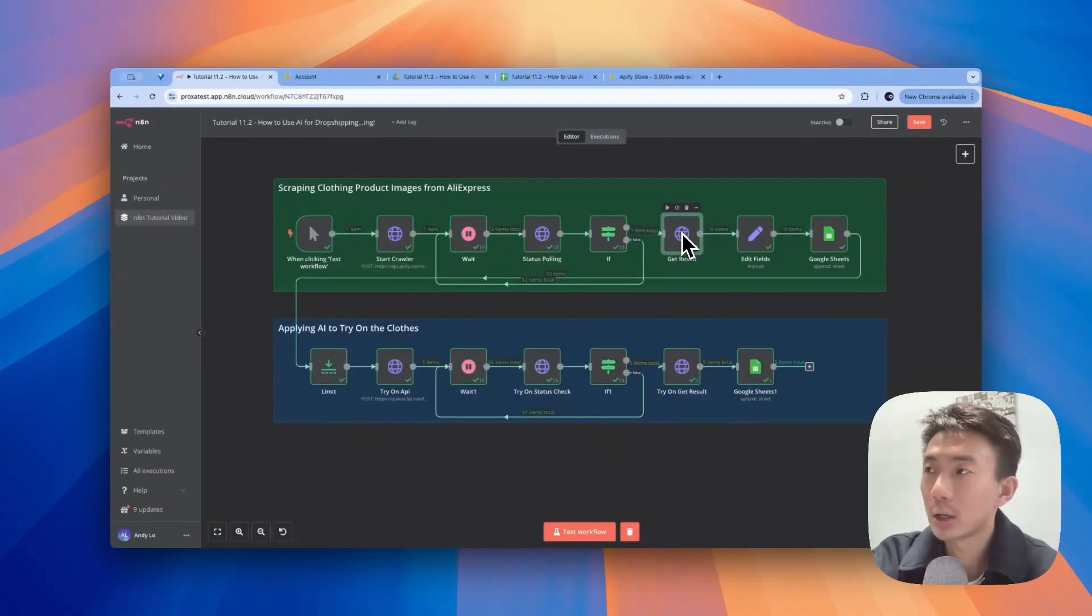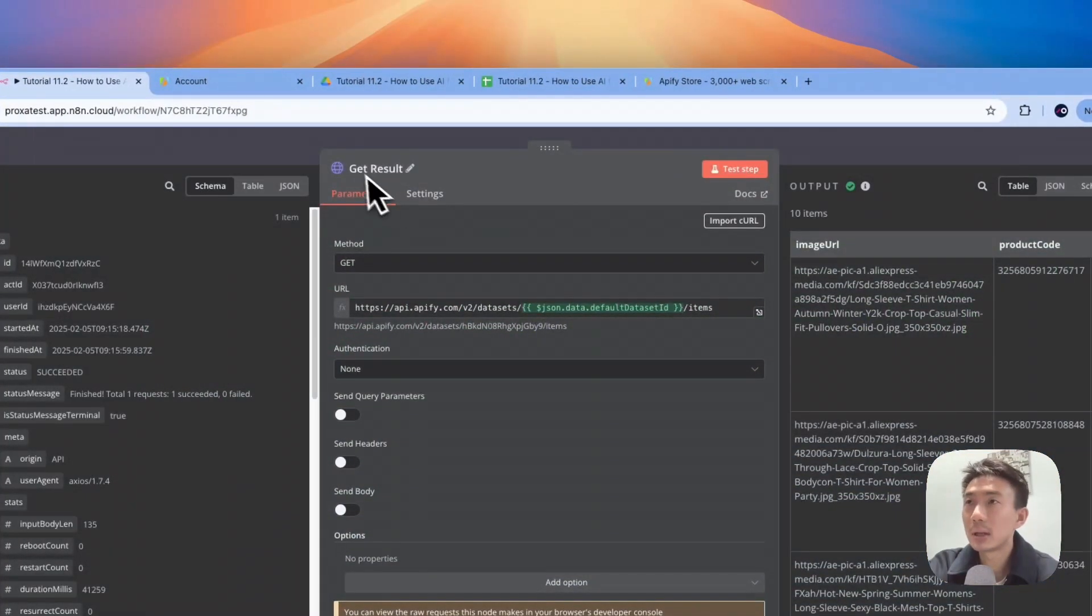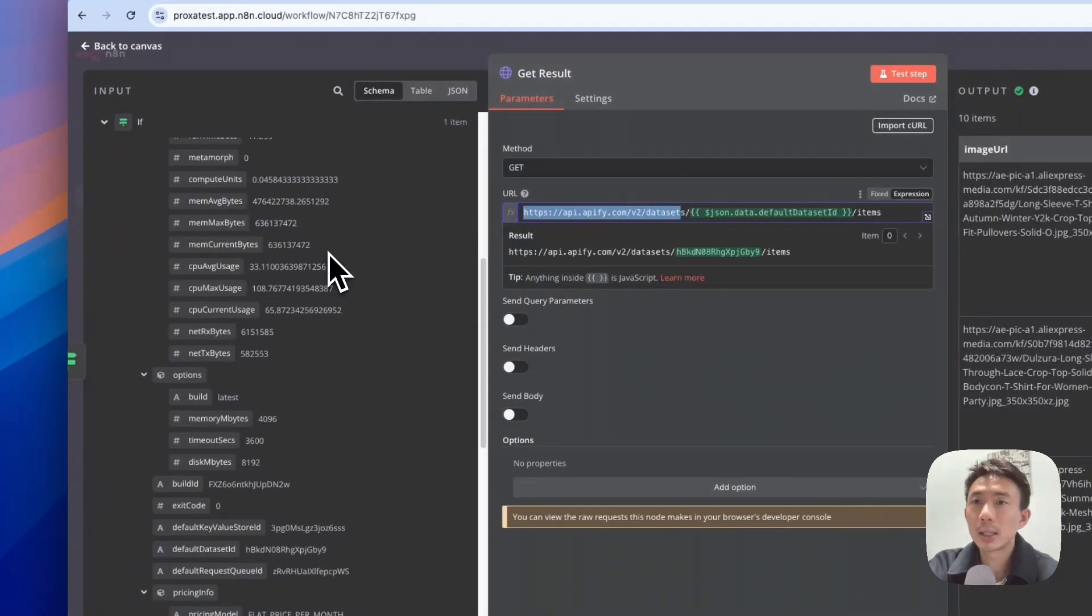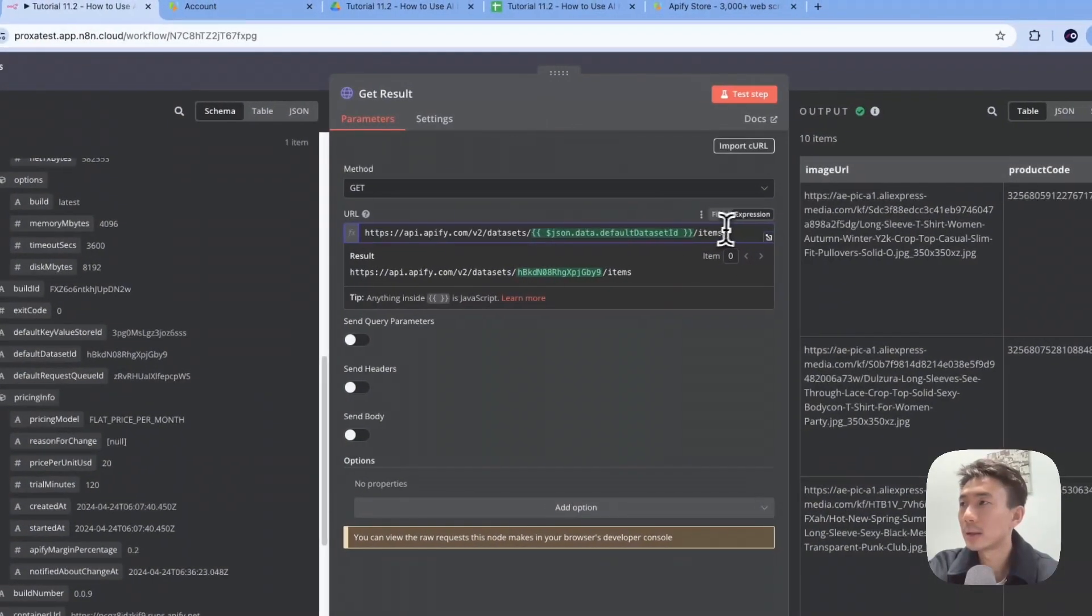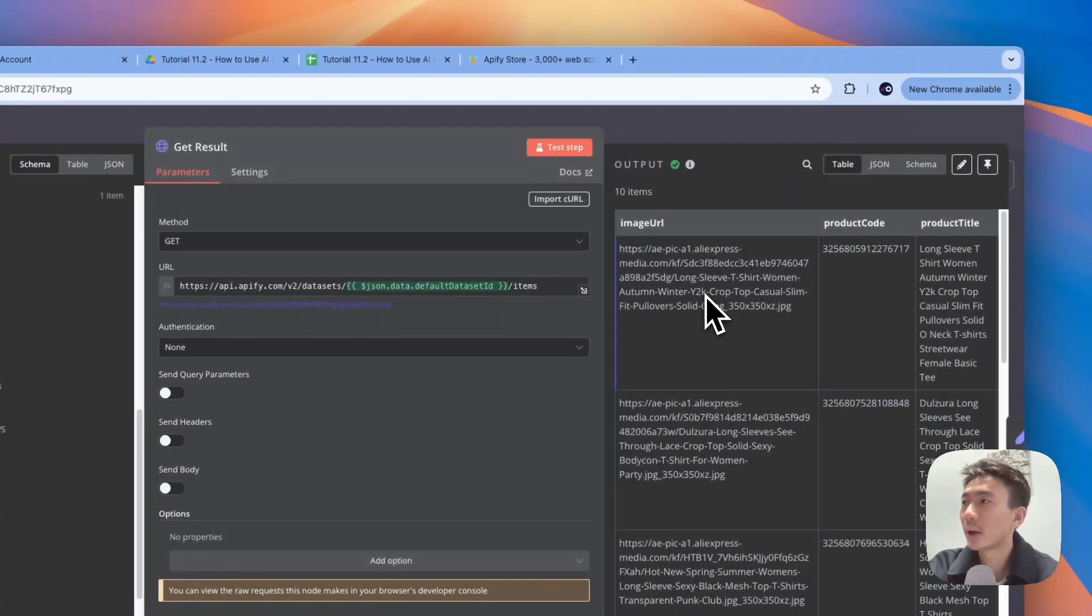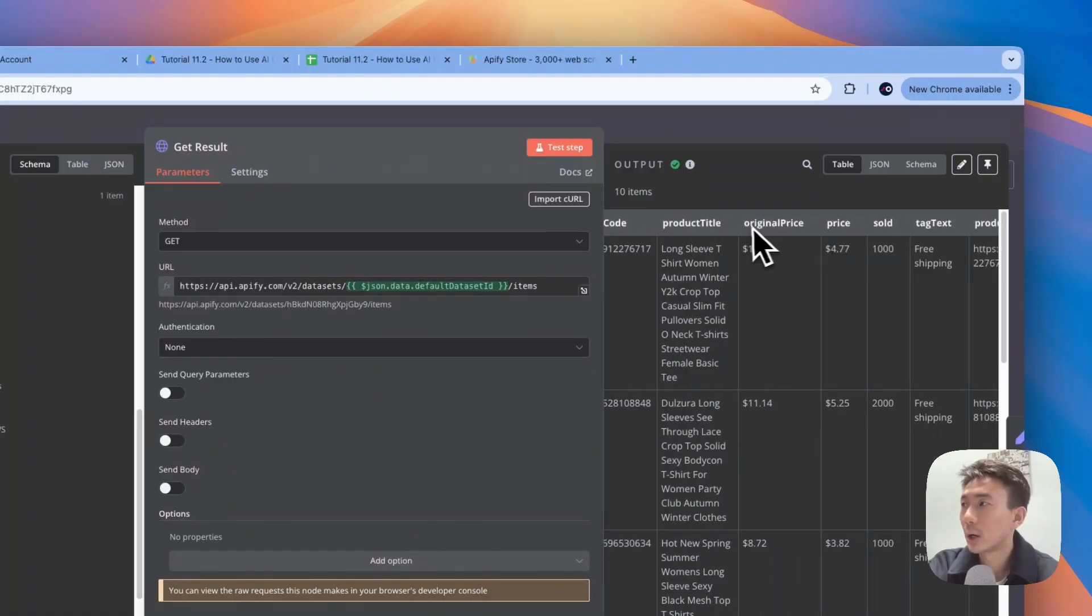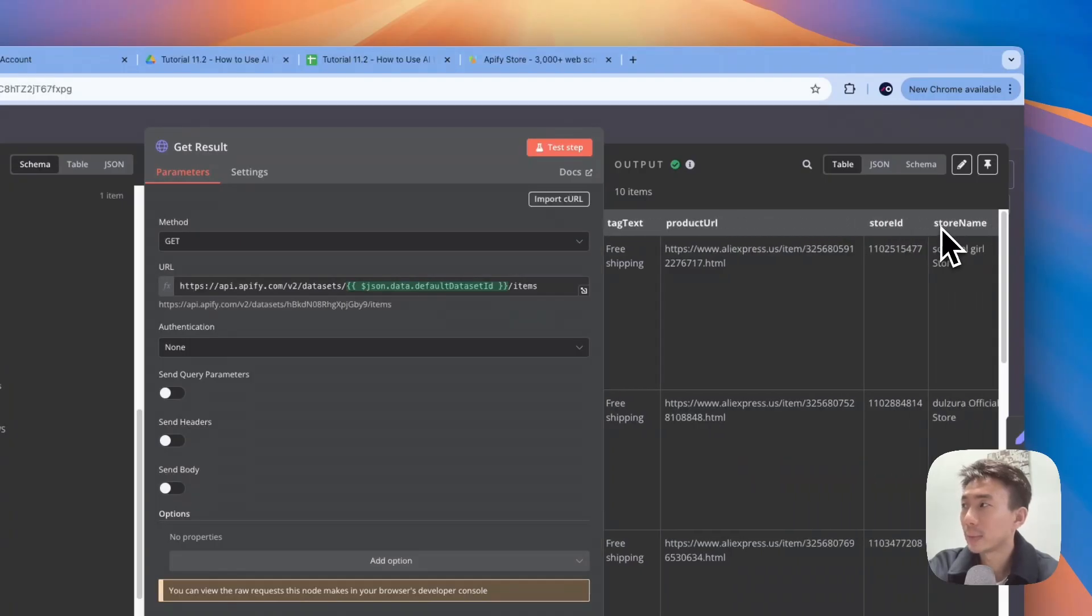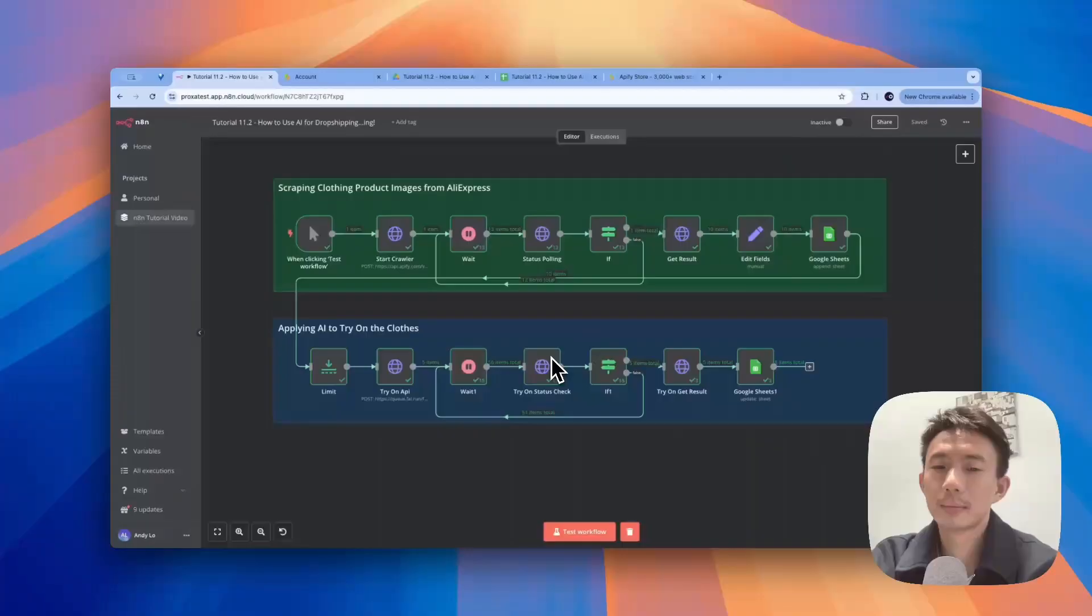After the crawling is finished, we add another HTTP request node and rename it as get result. We use GET method with the same URL. We just drag and drop this default dataset ID and add slash items. None for authentication. You can see on the right-hand side, these are the outputs: image URL, product code, product title, original price, price, sold, text, product URL, store ID, store name, store URL, etc.